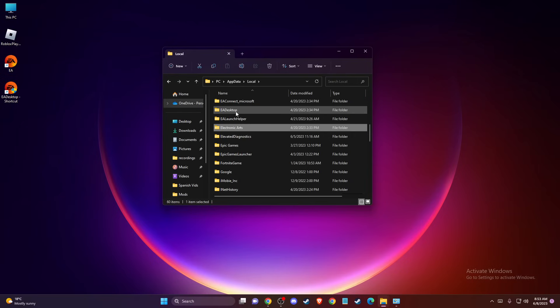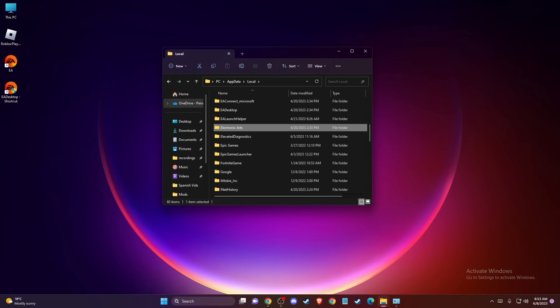Basically, what you need to do after you delete these files is to re-log into your account on EA App. And that's what you need to do here.